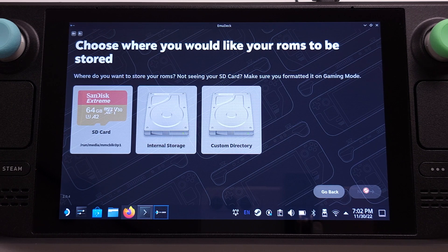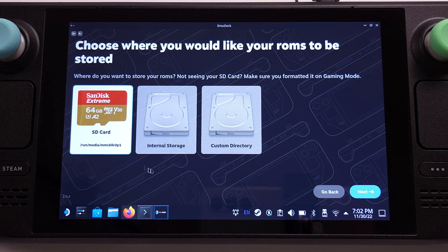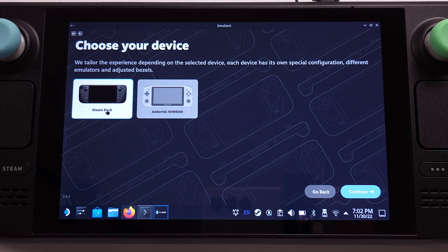I highly recommend using an SD card for your emulation games. Even with an E1 type SD card, it works perfectly with EmuDeck. So we will pick SD card as storage here. On this page, we need to select Steam Deck.